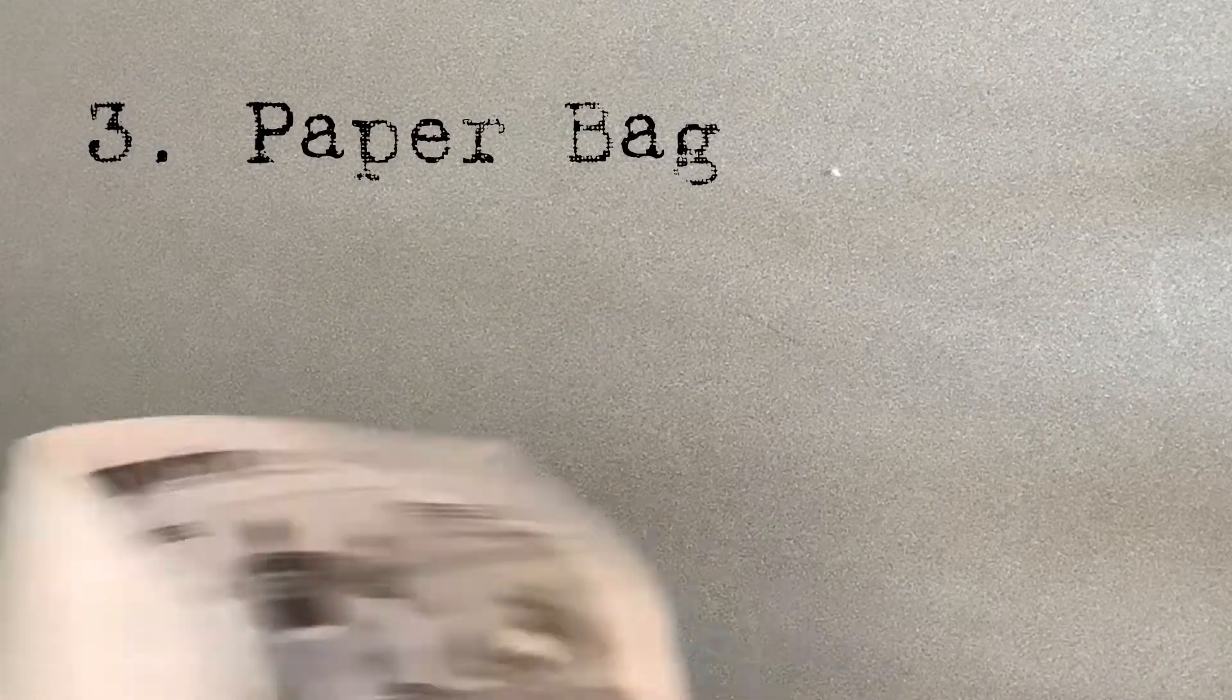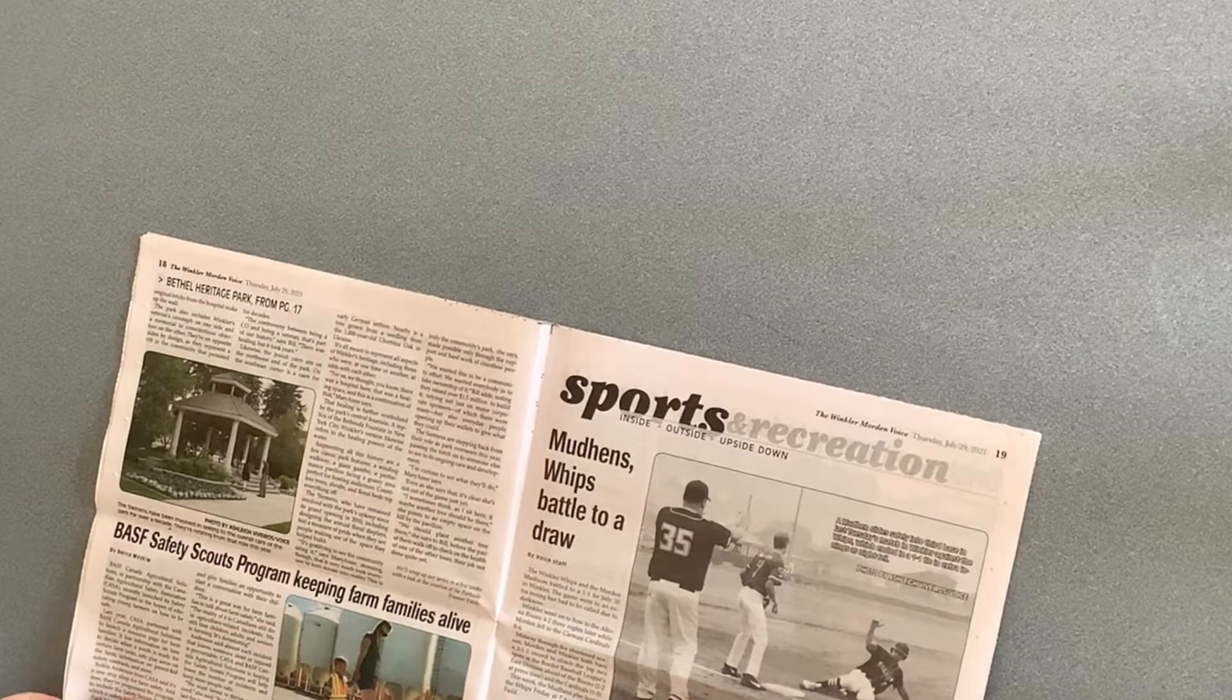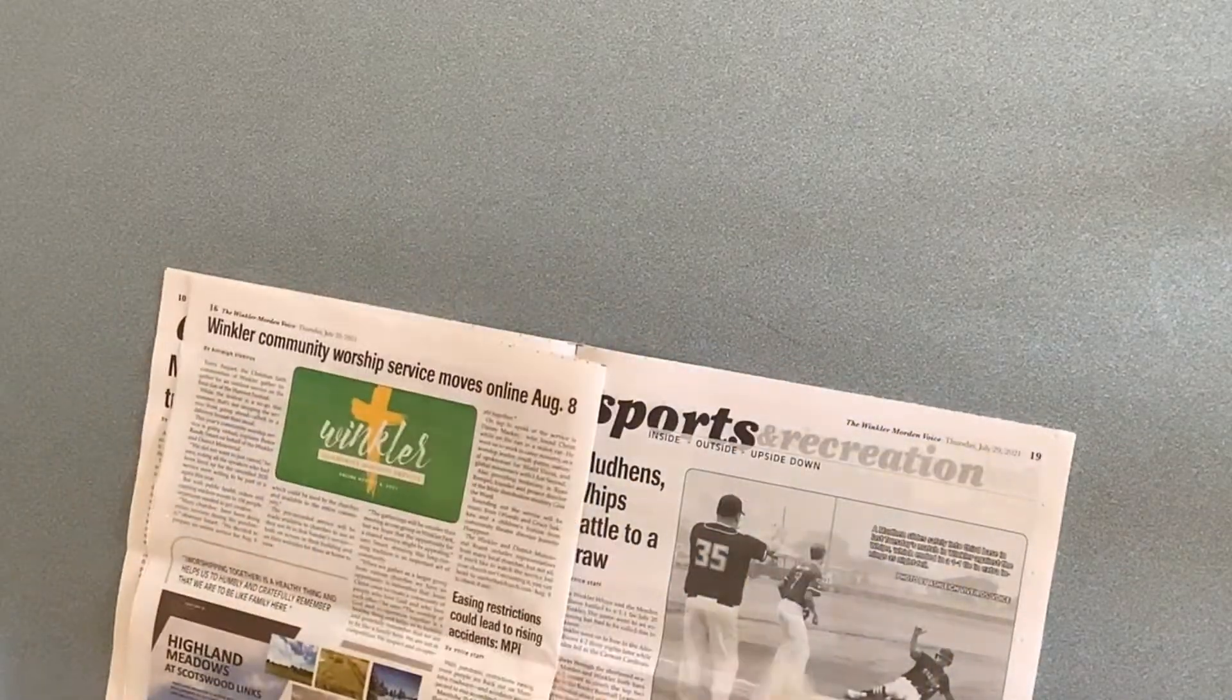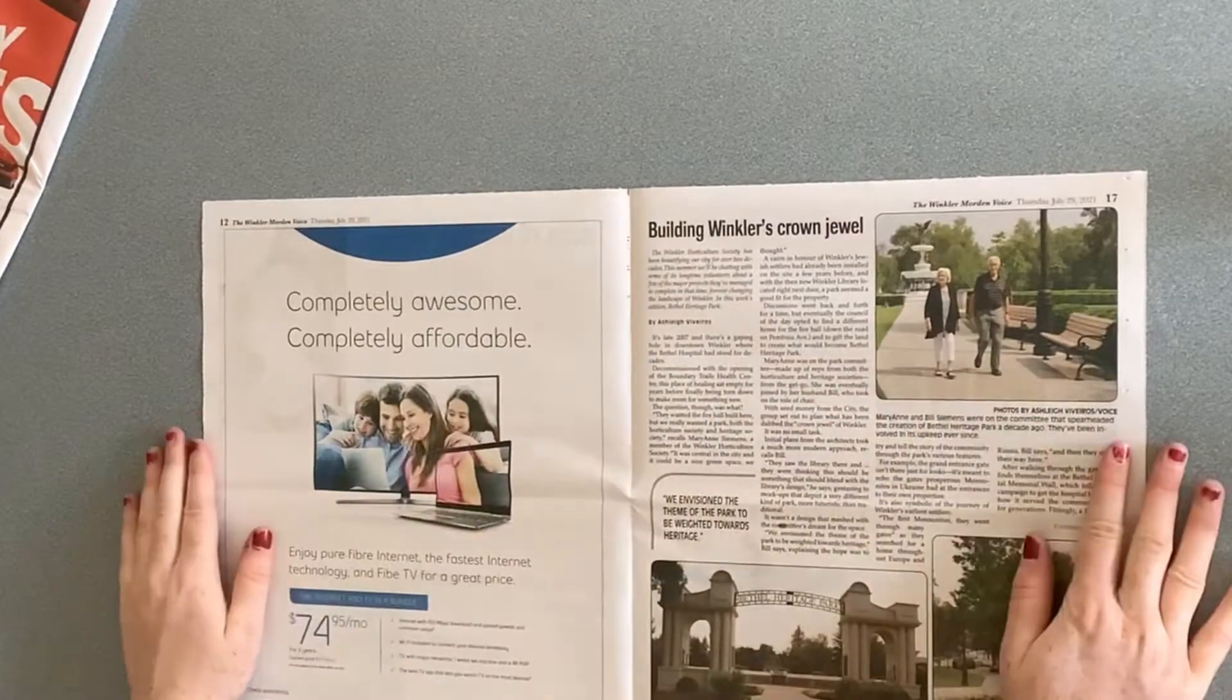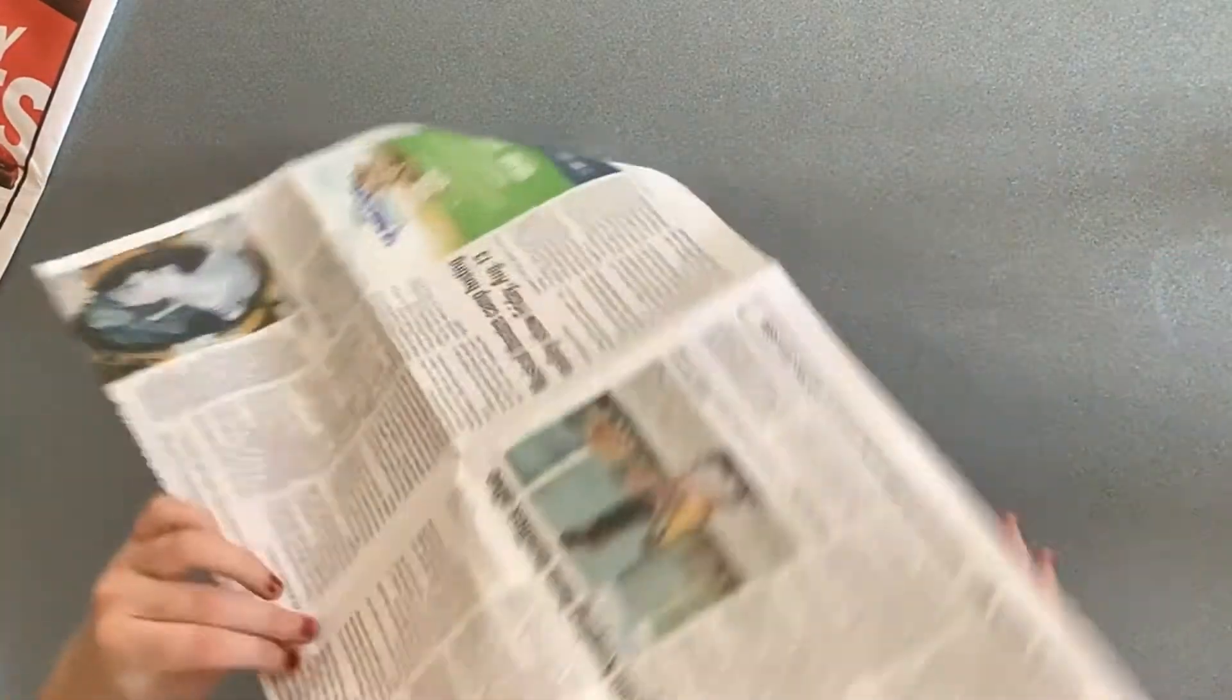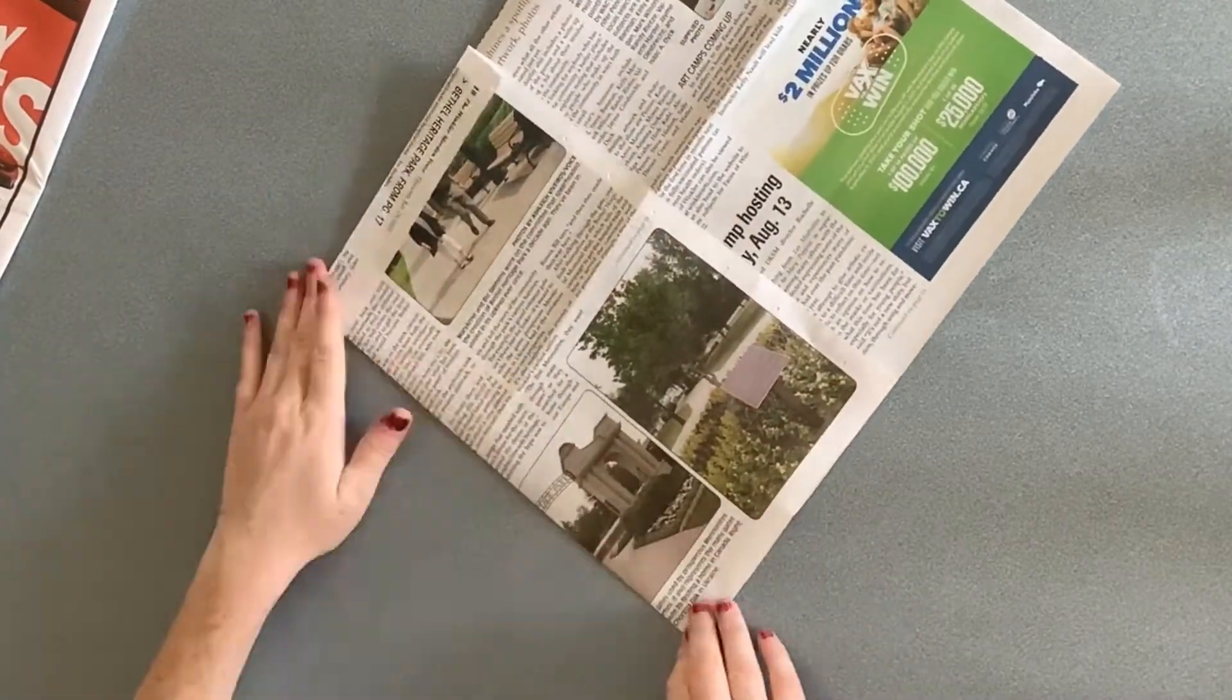Lastly, I'll show you how to make a paper bag. Take your sheet of newspaper and fold down about two inches from the top. Flip it over and fold your paper in thirds.